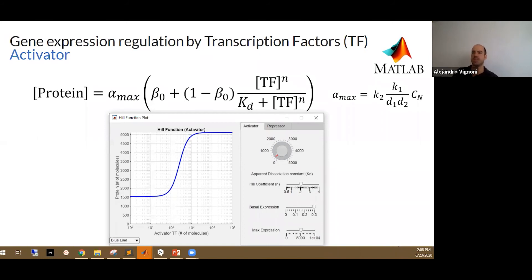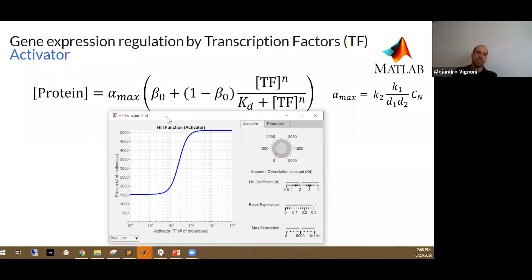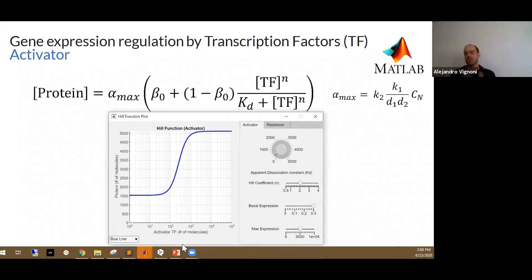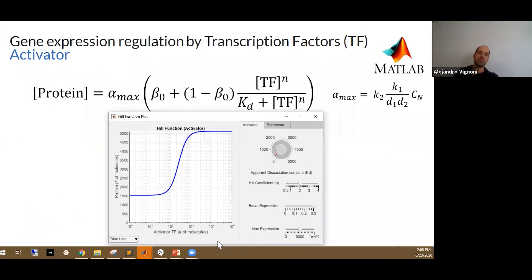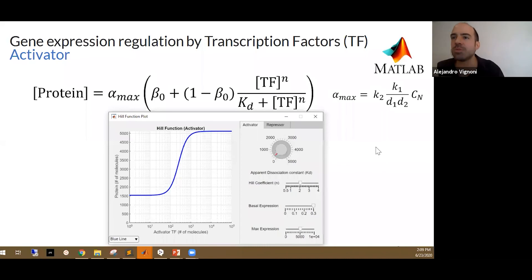To measure the basal expression, you put the plasmid in the cell and measure without adding any inducer. When we have an inducible promoter, the variable is the amount of inducer that makes the active form of the transcription factor. For example, in the lux operon from Vibrio fischeri, the active transcription factor is LuxR, a dimer with two molecules of AHL, which is the inducer. For the pTet promoter, the variable is the concentration of tetracycline you add to the culture; for pBad, it is the amount of arabinose — because that's what translates into the active form of the transcription factor.